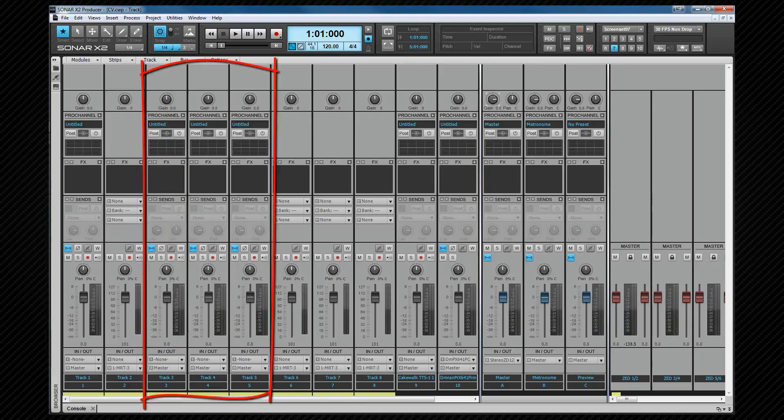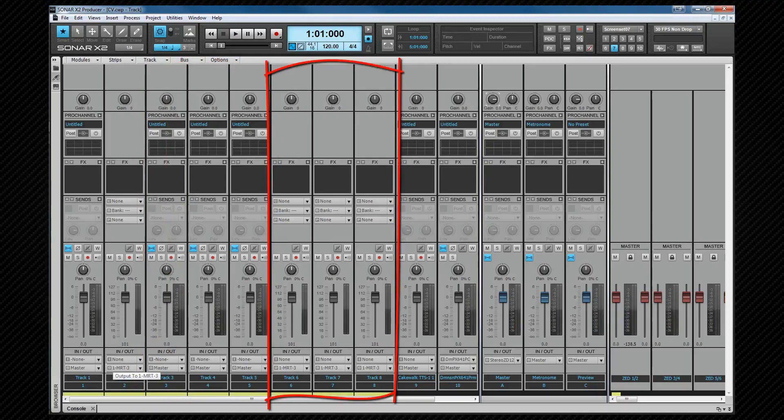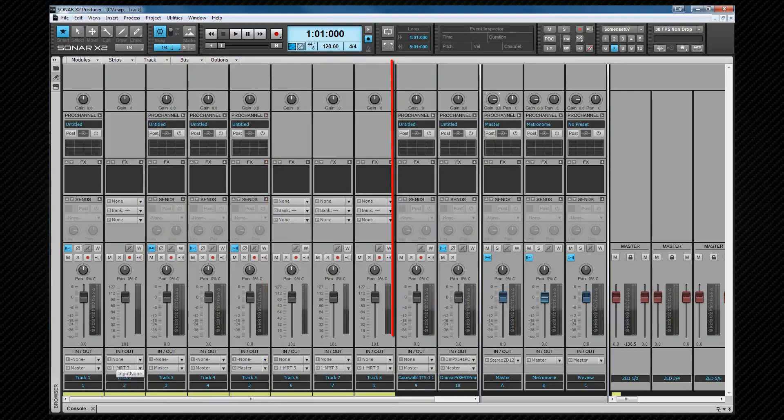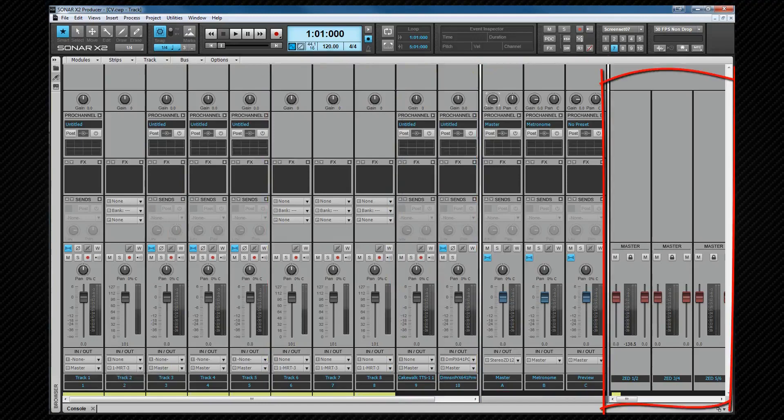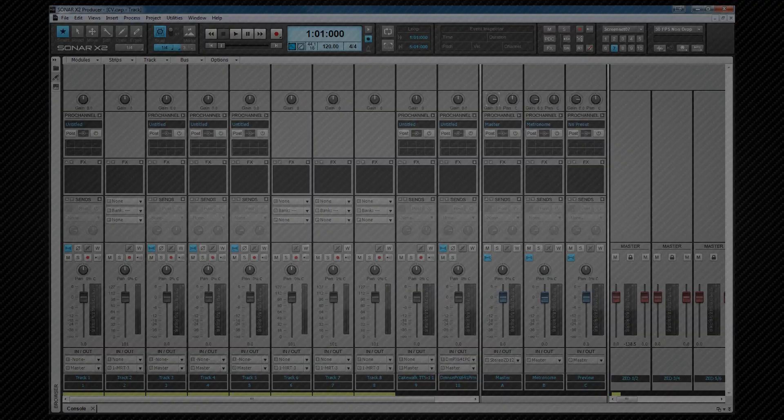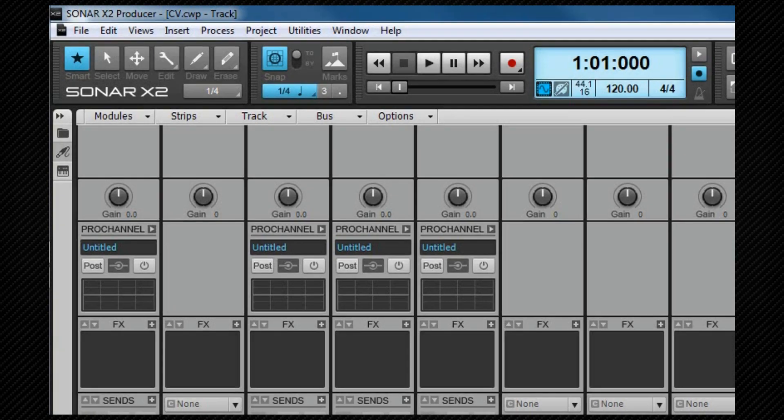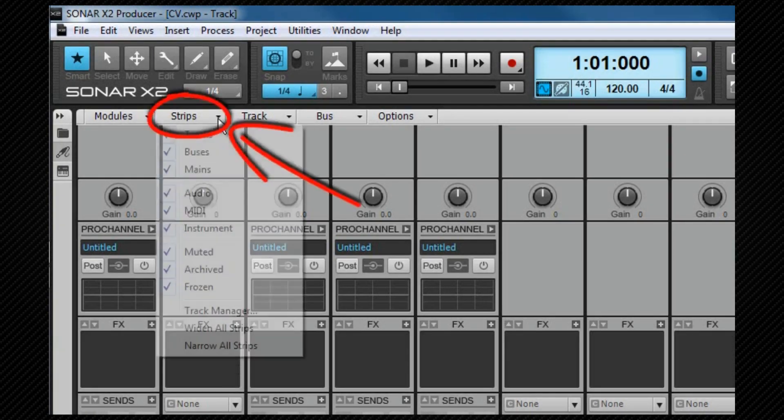Audio tracks, MIDI tracks, instrument tracks, and simple instrument tracks can all be shown in the track strip section. And buses and main outs have their own strips. These strips can be hidden or shown as required using the console view menu.